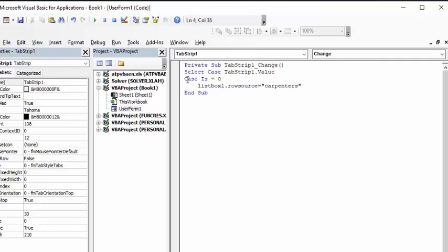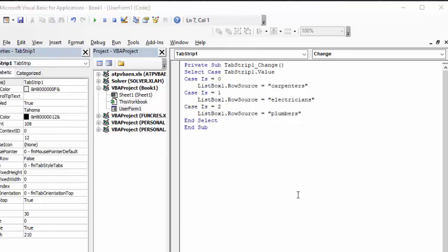Now I do the same thing for the other two. Case 1 sets ListBox1.RowSource to 'electricians', and Case 2 sets ListBox1.RowSource to 'plumbers'. Then I add 'End Select'.